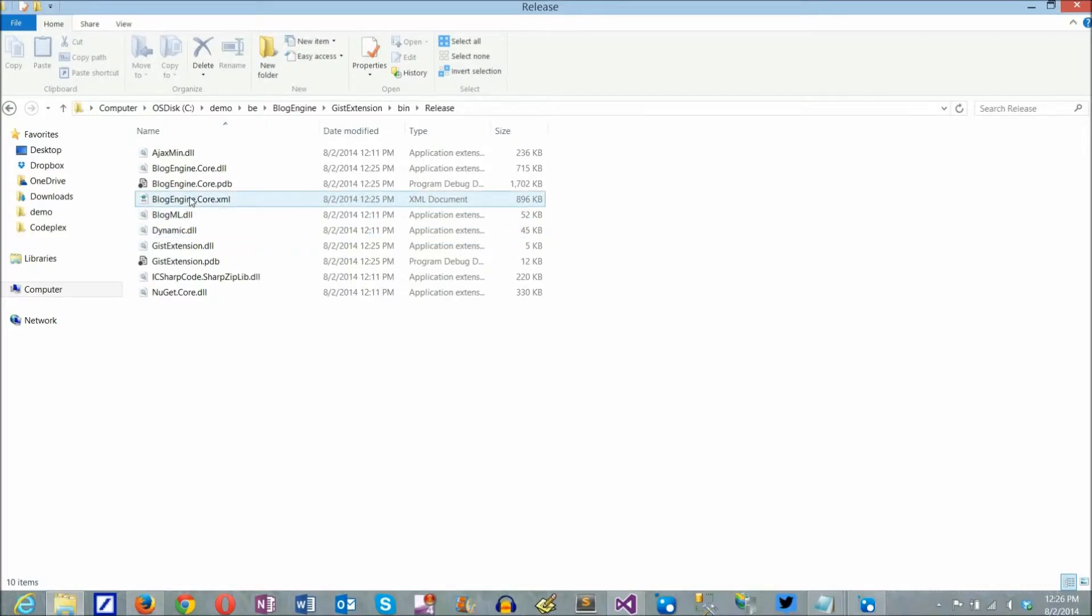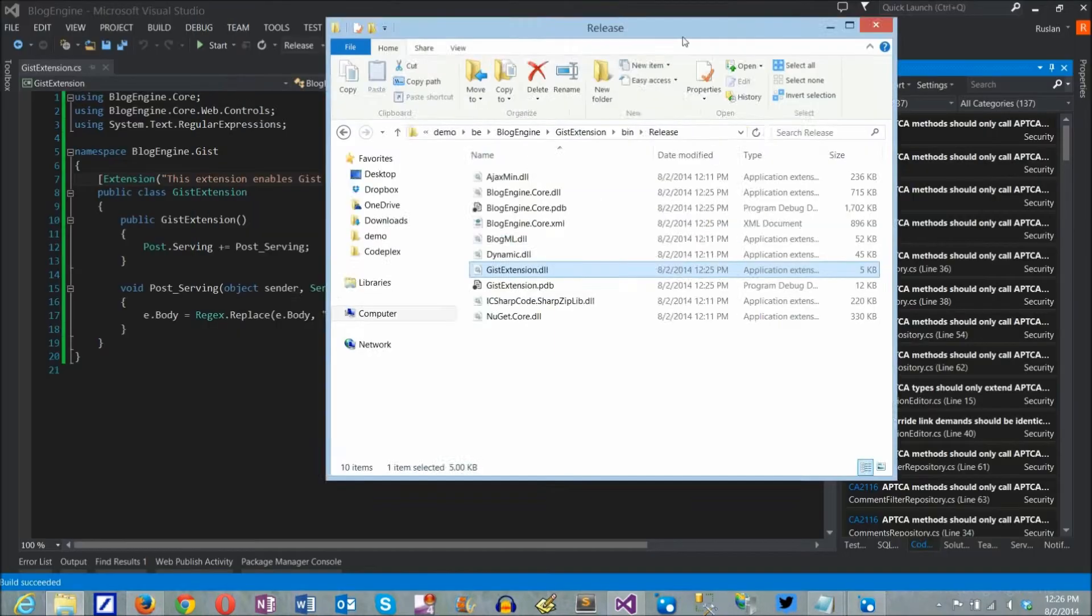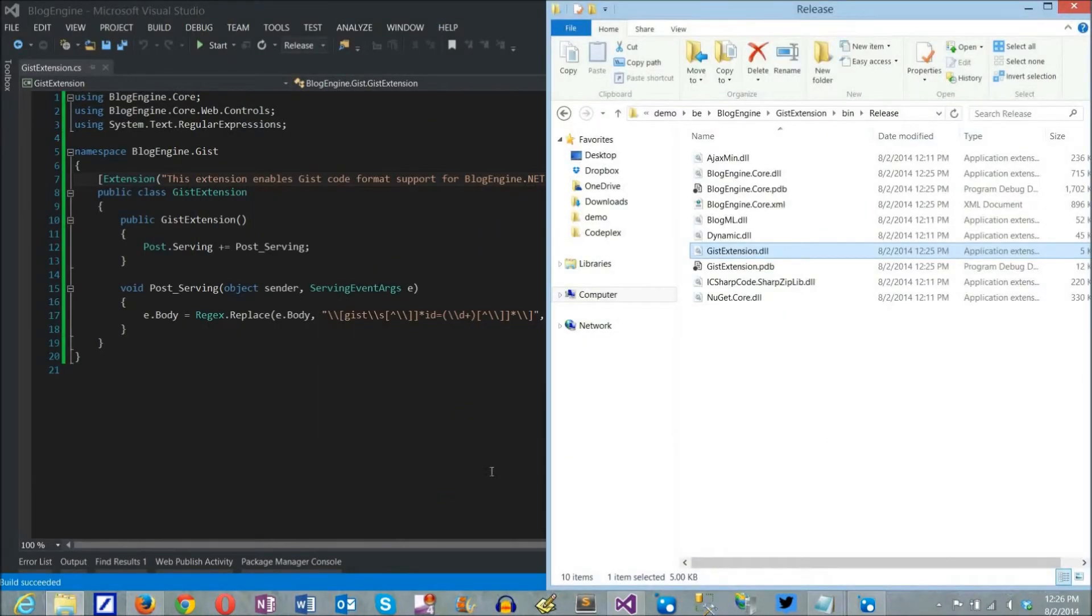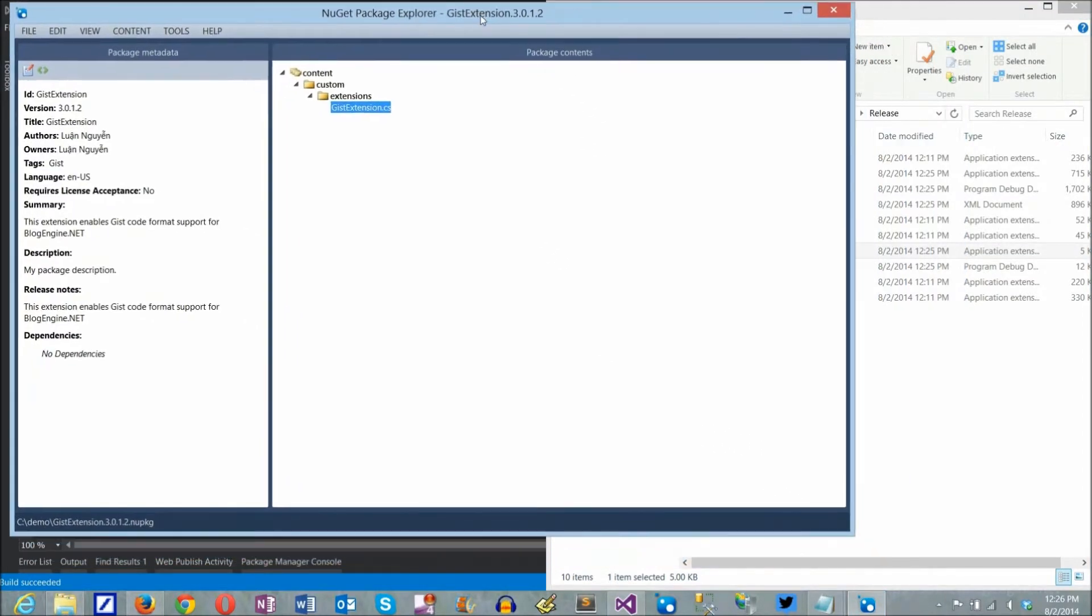The next step is to take the DLL created by Visual Studio and add it to the NuGet package instead of the source code. The source files now can be safely removed. Even if we leave them in the package, they will simply be ignored.